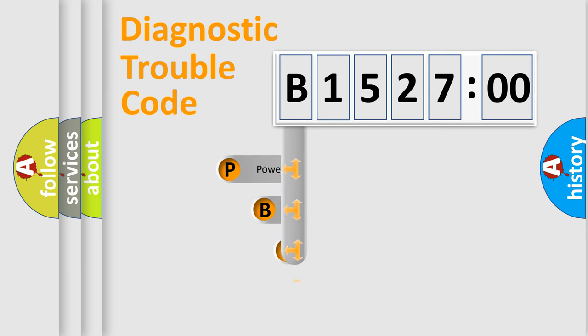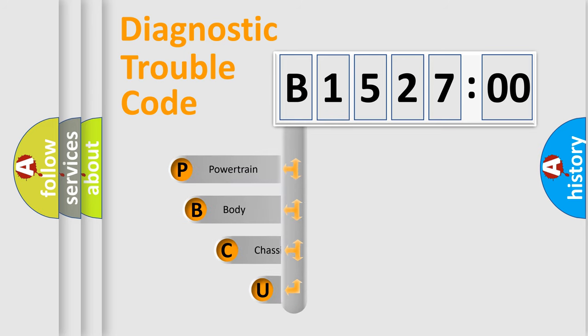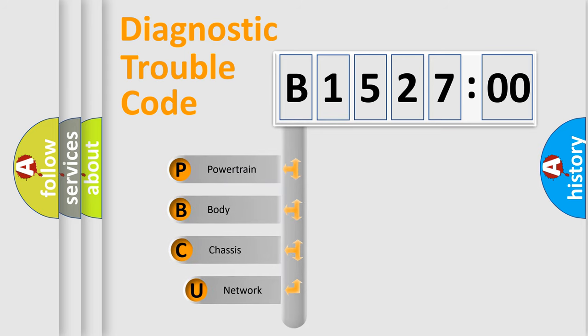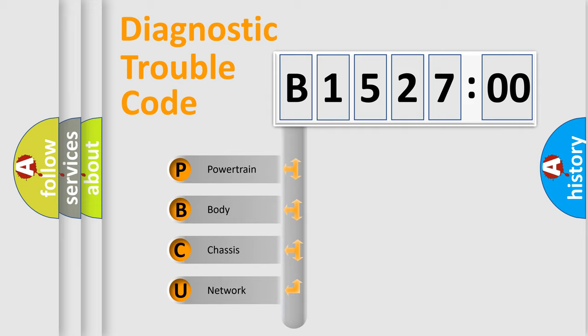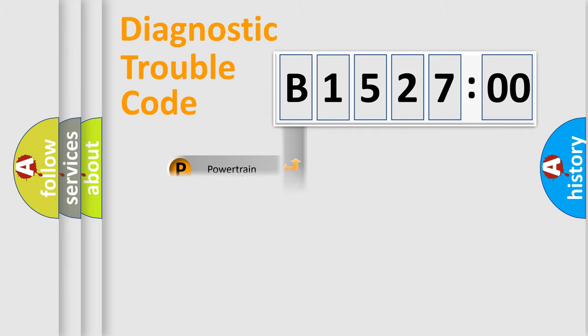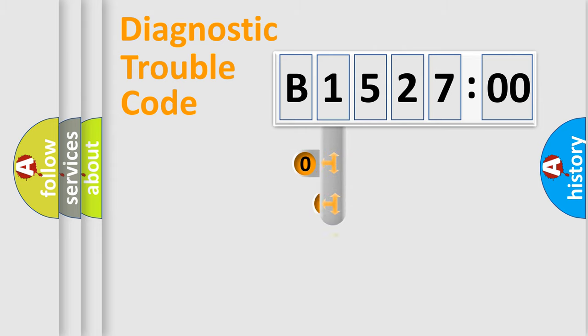First, let's look at the history of diagnostic fault code composition according to the OBD2 protocol, which is unified for all automakers since 2000. We divide the electric system of automobile into four basic units: Powertrain, Body, Chassis, and Network.